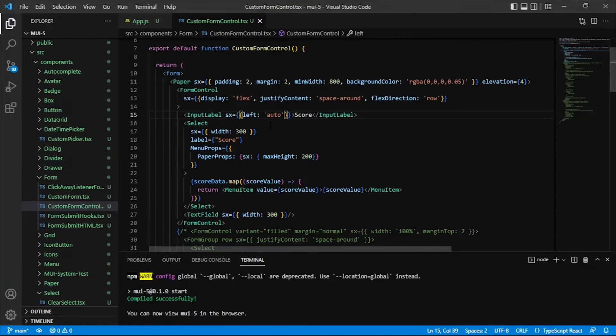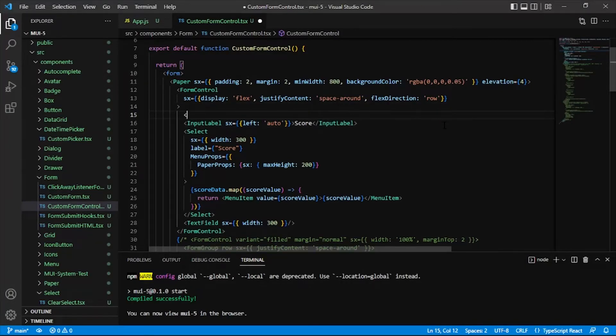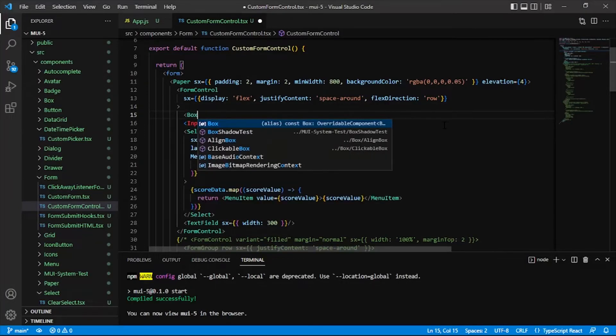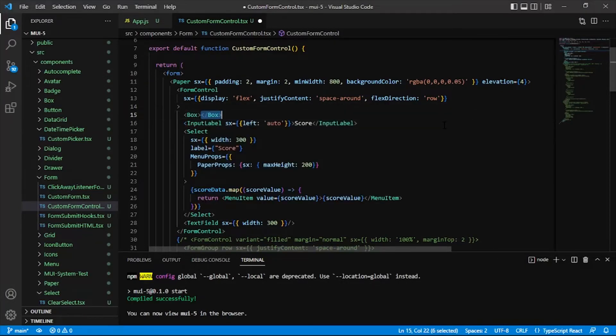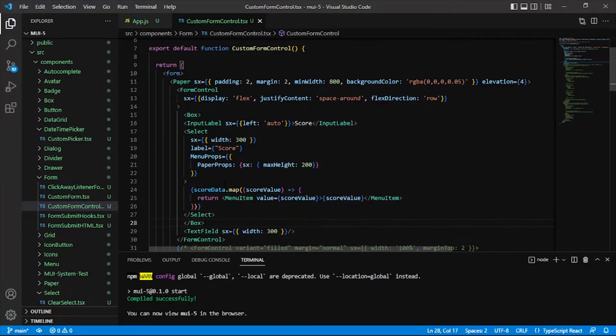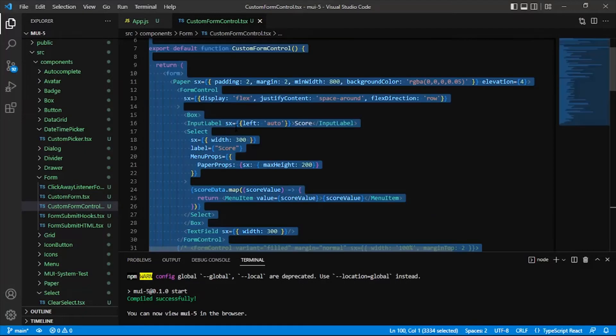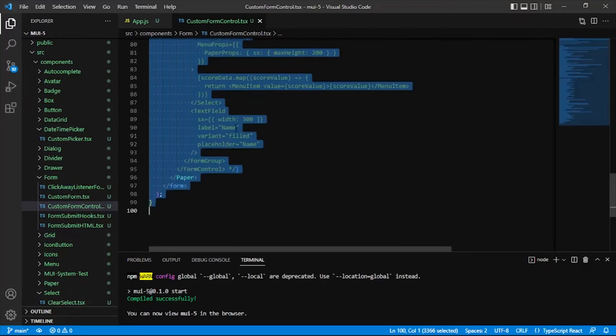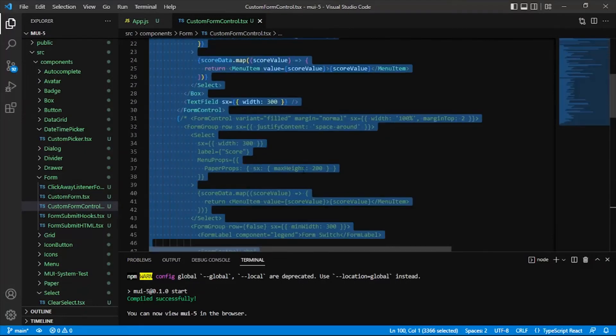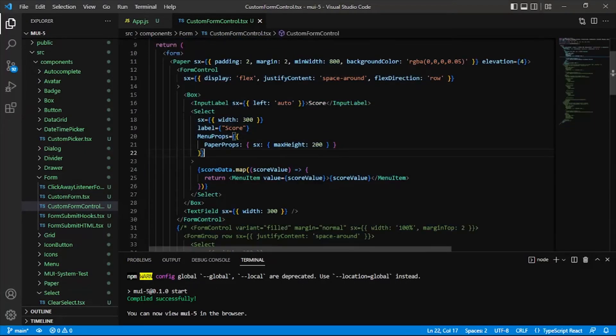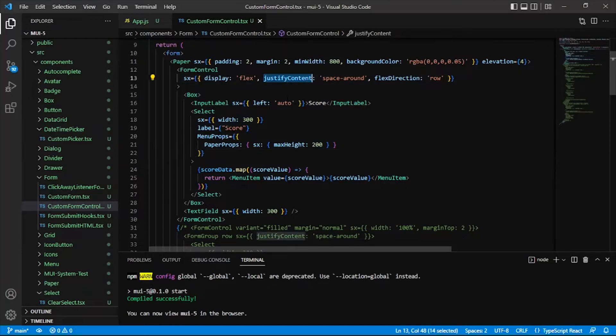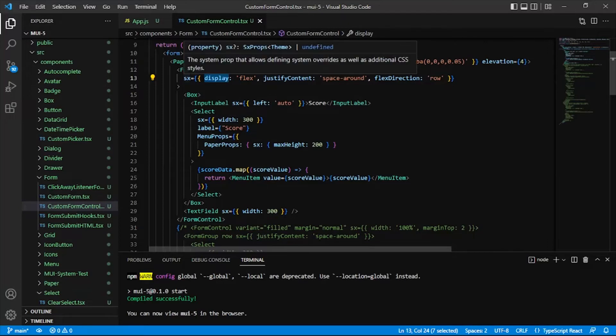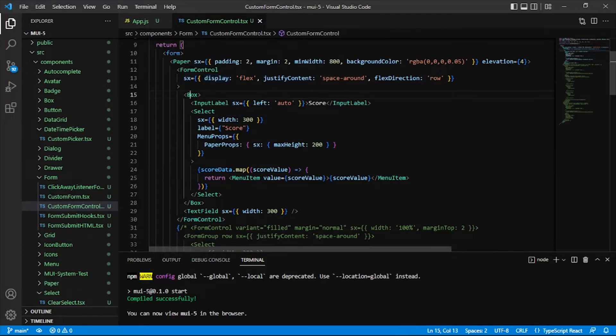So the next thing that we need to do is we actually, if we just wrap these both in a box, the input label and the select, then what that's going to do, and let me get a little bit of formatting on there. So it looks a little nicer. So what this is going to do is it's going to take the justify content, or the flex really altogether, the flex on this form control, it's going to apply that flex to the box and to the text field, because those are the two direct descendants, or the two direct children of the form control.